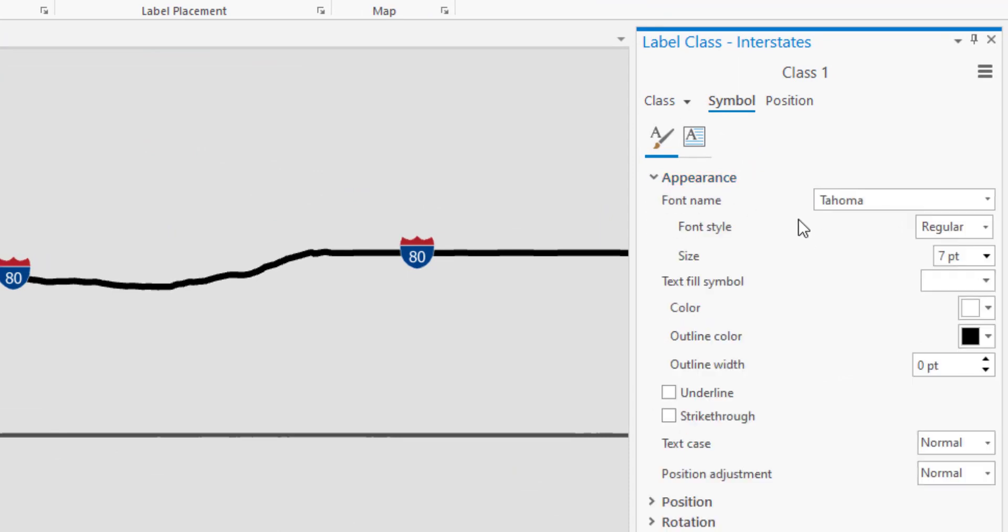First of all the appearance on a highway shield will control only the number. So right now it's Tahoma, it's seven points, it's regular and so forth. If I change that only the number changes. So how do I change the shield?